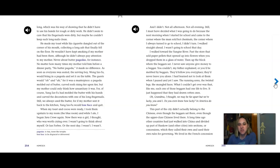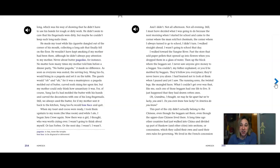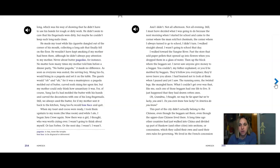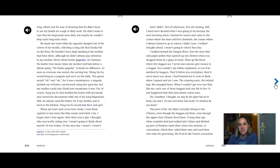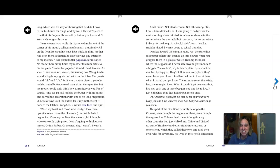He made my toast while the cigarette dangled out of the corner of his mouth, collecting a long ash that finally fell on the floor. He wouldn't have kept smoking if my mother had been there, although he didn't always pay attention to my mother. Never about the butter pagodas, for instance. No matter how many times my mother told him before a dinner party, no butter pagoda, it made no difference. As soon as everyone was seated, the serving boy, Wang Zifu, would bring in a pagoda and set it on the table. The guests would ooh and ah, for it was a masterpiece. A pagoda molded out of butter, curved roofs, rising tier upon tier, but my mother could only think of how unsanitary it was. For, of course, Yang Zifu had molded the butter with his hands and carved the decorations with one of his long fingernails.